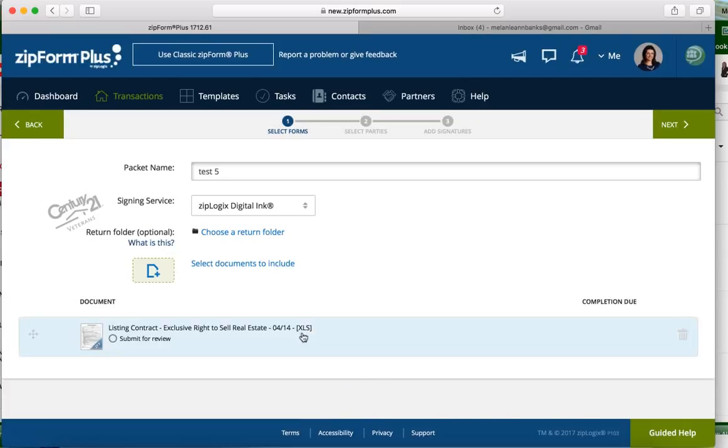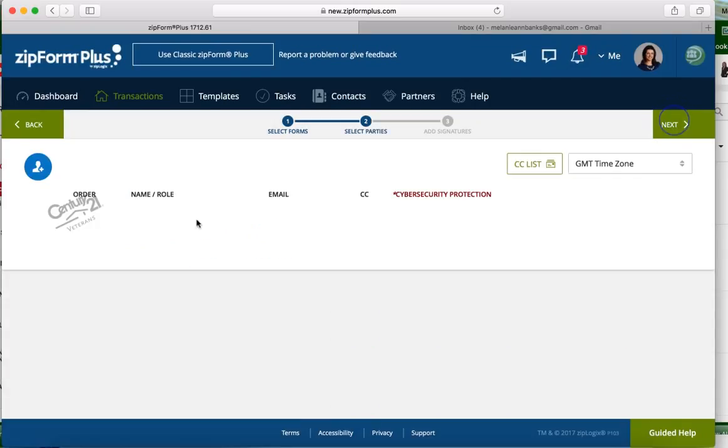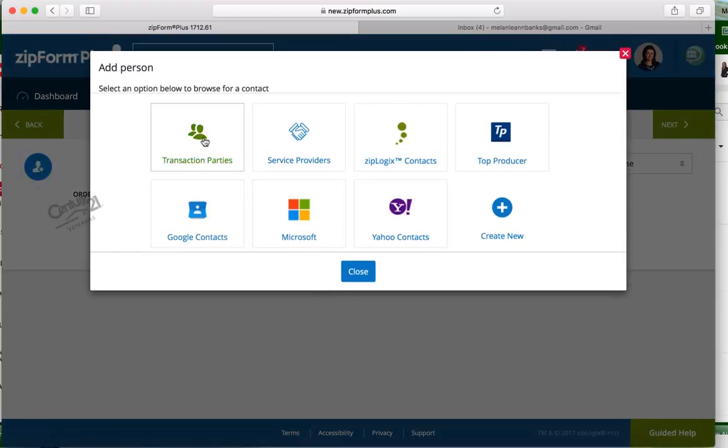You can see the document is added at the bottom. We're gonna go ahead and hit next. Now we got to pick the person that we want to send these to, so we're gonna hit the plus button.